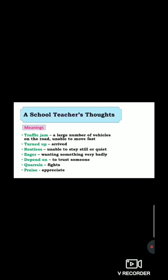First one: traffic jam — a large number of vehicles on the road, unable to move fast. Turned up — means arrived. Next, restless — unable to sit still or rest. Next, agog — wanting something very badly. Depend on — to trust someone. Next, queries — means questions. And praise — means appreciate. Students, those who have still not written the meaning part one time in your English notebook, start writing today.